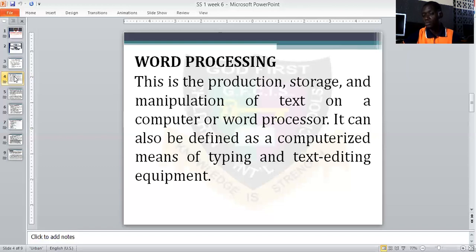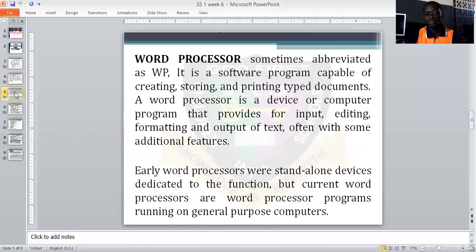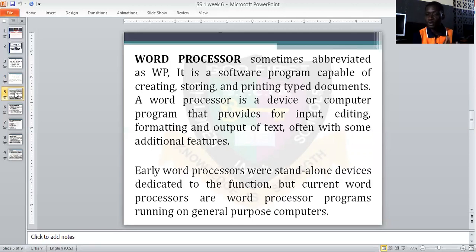Take note: word processing and word processor are not the same, though they are similar. Word processing is a computerized medium — a computerized way of generating a document using the computer. Word processor is sometimes abbreviated as WP. It is a software program that is capable of creating, storing, and printing typed documents. We use a word processor to perform word processing.